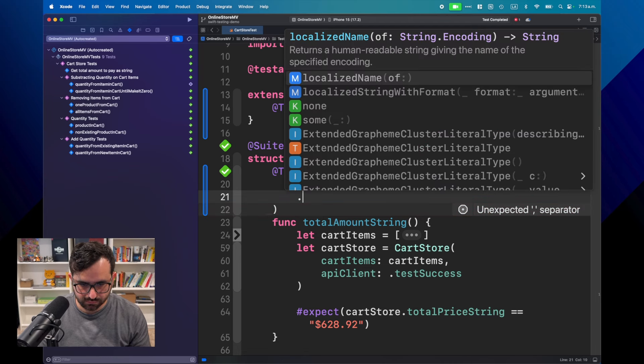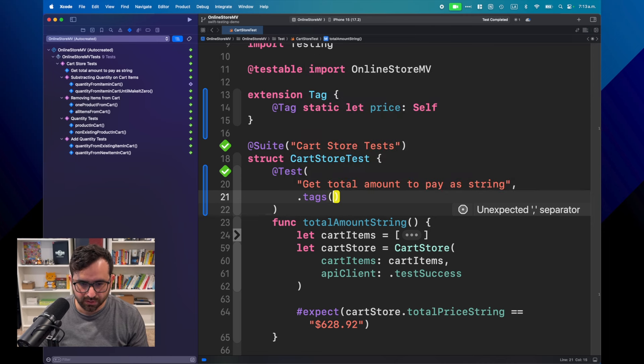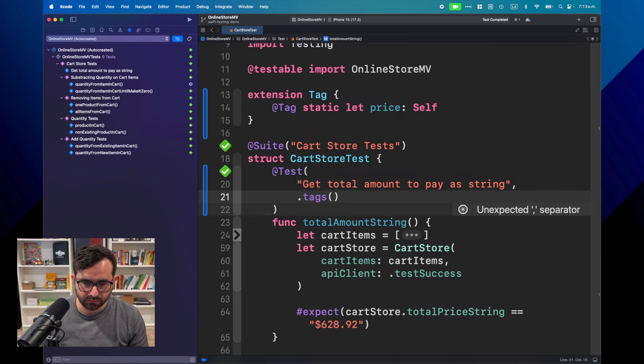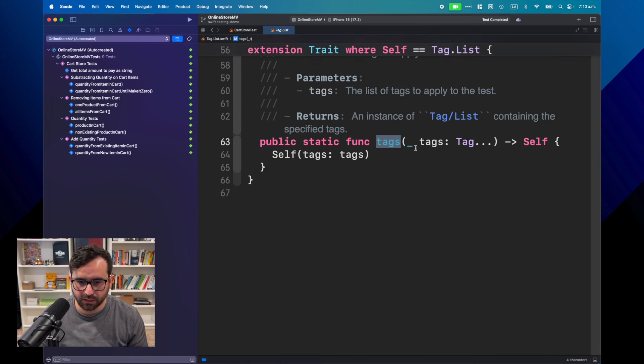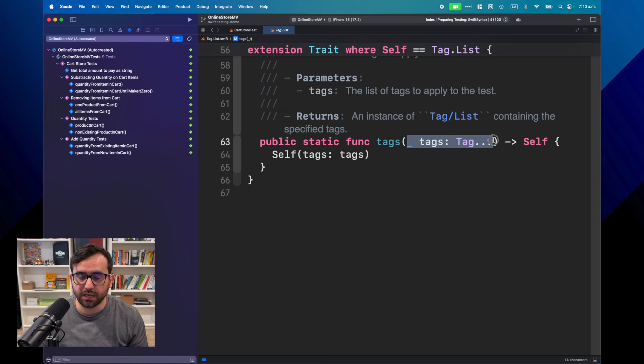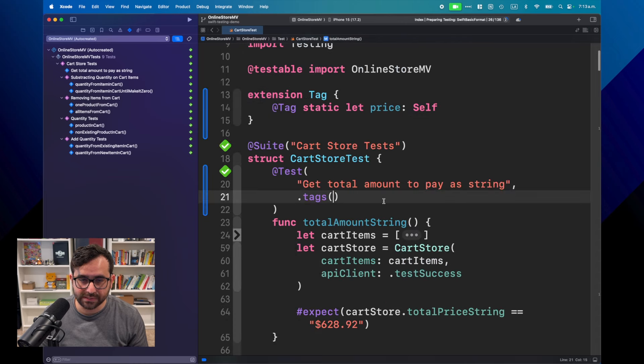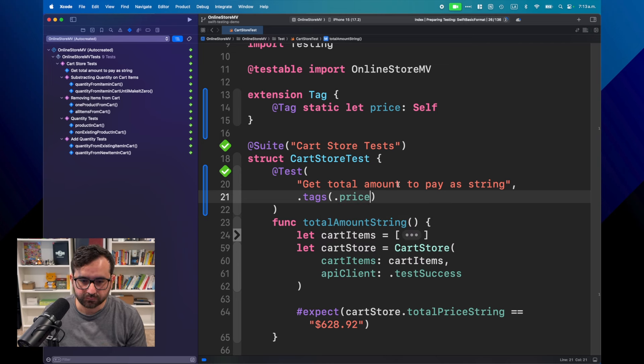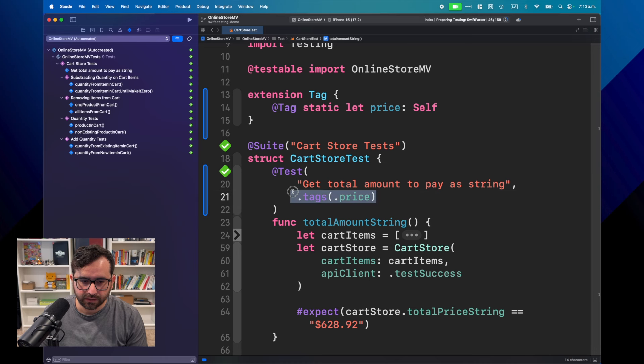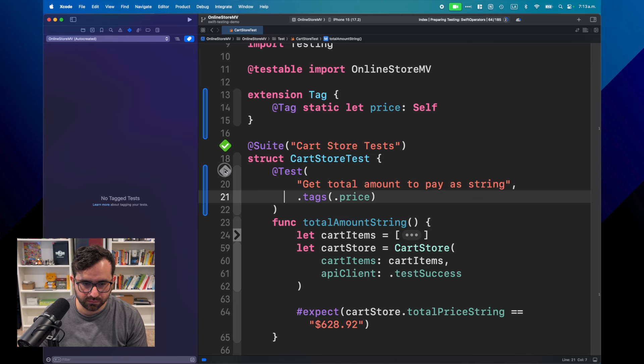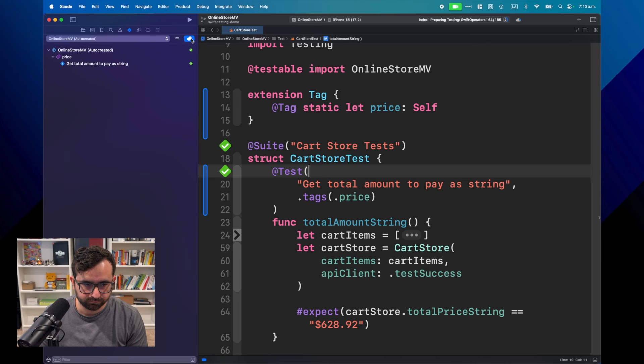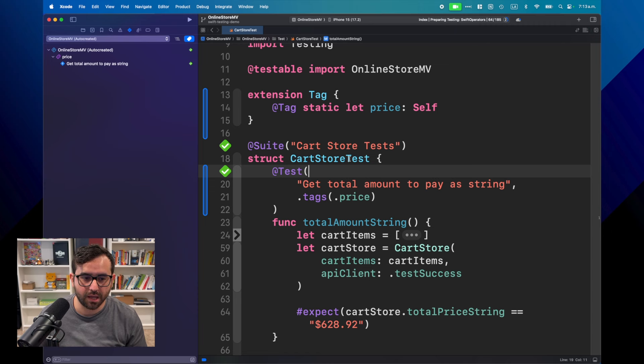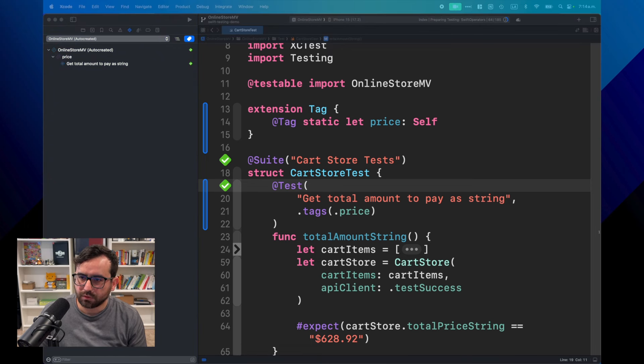Now, how can you mark this test, for example, as a price tag? It's just as simple as using the second parameter from test, which is tags. You can use this. It's a static function, and you can have one or many tags per test. You don't have to strictly use a tag per test. For this case, you can just add this tag here.